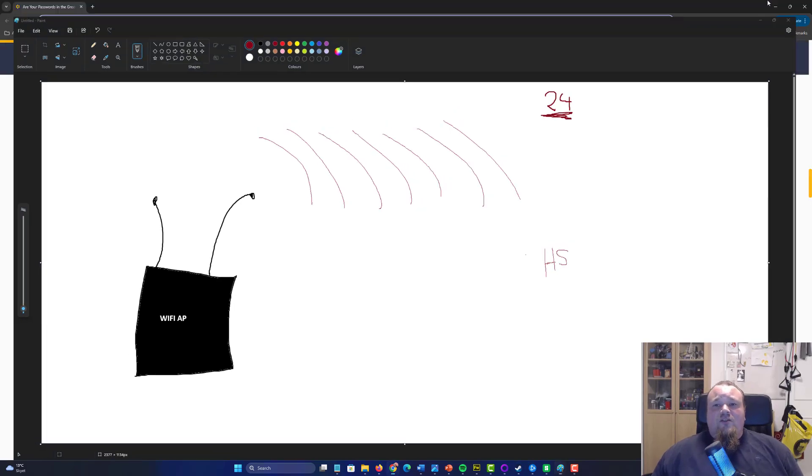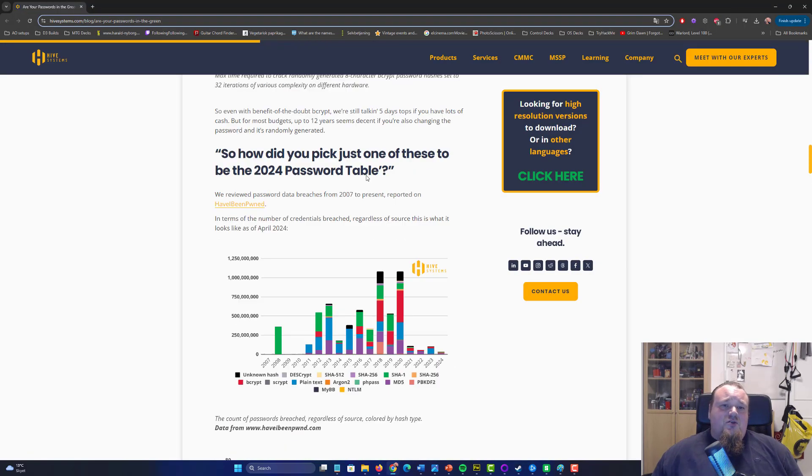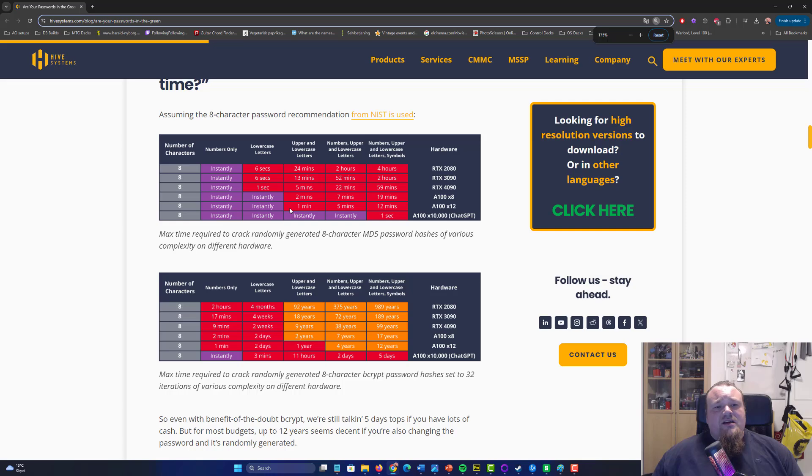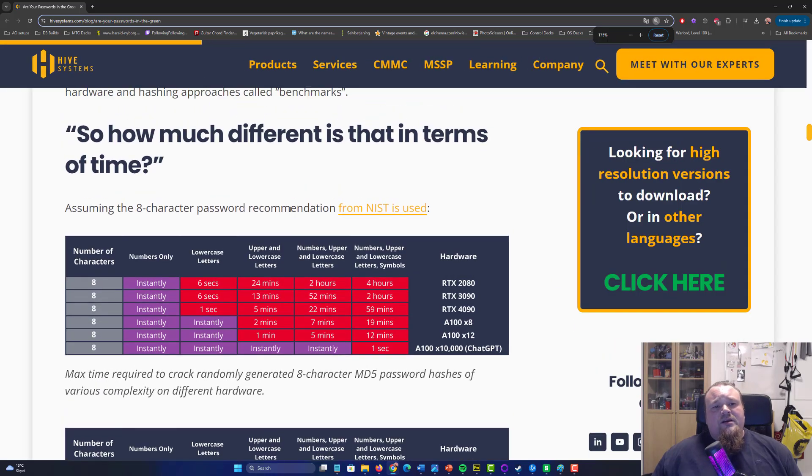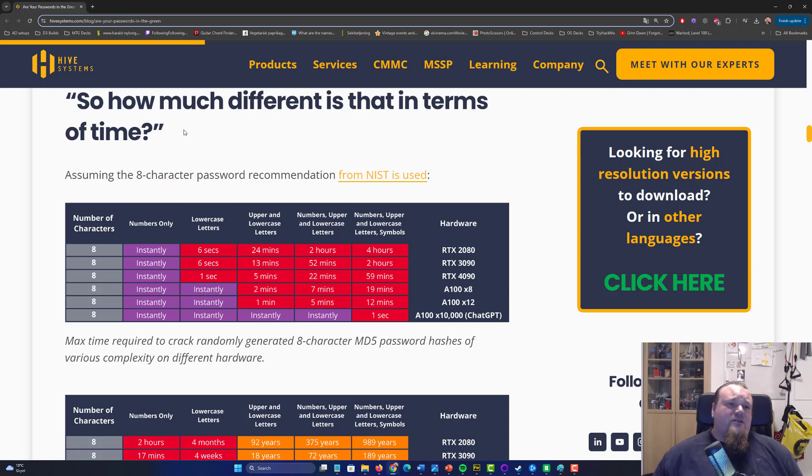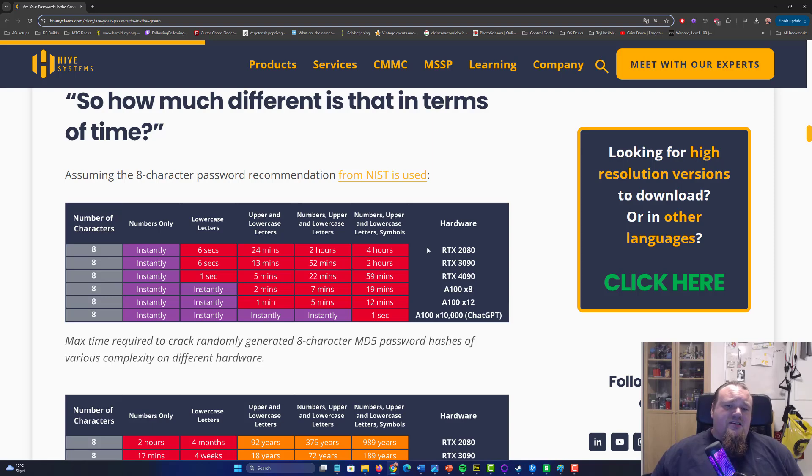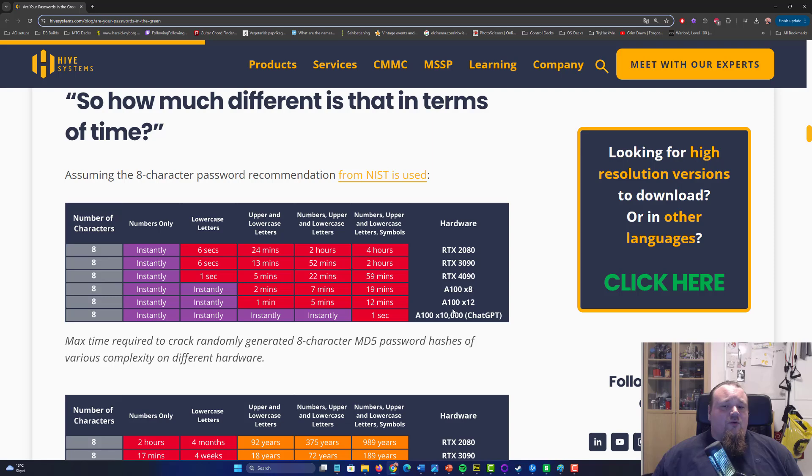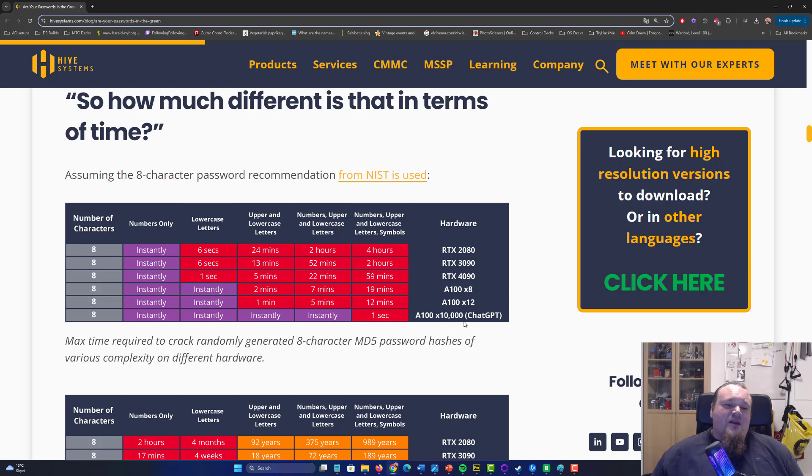Going back to the table, we're going to talk about this right here. The NIST standard assumes the eight character password recommendation. And the link is right here. From an article I found, you can see that different kinds of hardware, graphic cards, are going to take different amounts of time to crack these passwords. And even now, we see stuff like ChatGPT as a part of it. Eight characters just doesn't cut it anymore.